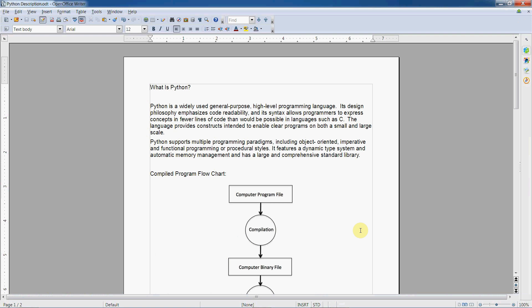The dynamic type system is really nice. If you're coming from a statically typed language where you have to define variables and their data types at compile time, you'll find that in Python we don't have to worry about that. We just assign values to variables as we need to. A variable is just a name. Python seems to me a much more friendly language for beginners than something like C, C++, or Java.